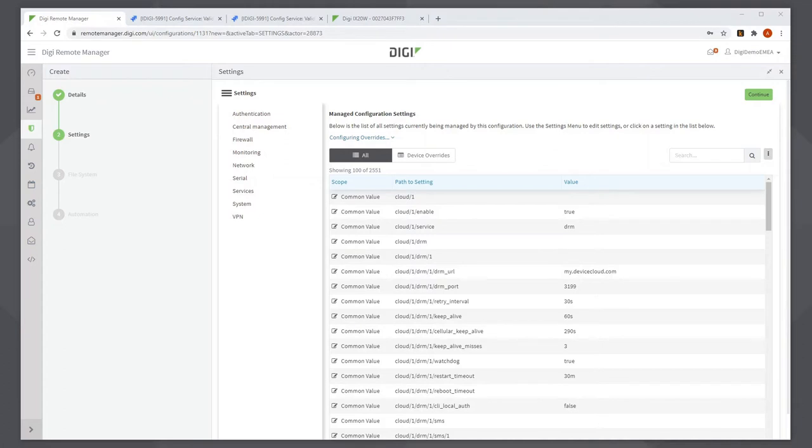When building an IPsec LAN to LAN VPN tunnel, there are settings that have to be different on every router or every site. For example, the Ethernet IP address. Also, I really should have a different pre-shared key on each site if I'm not using certificates. So the next step is to tell Remote Manager which settings have to be different on every site.